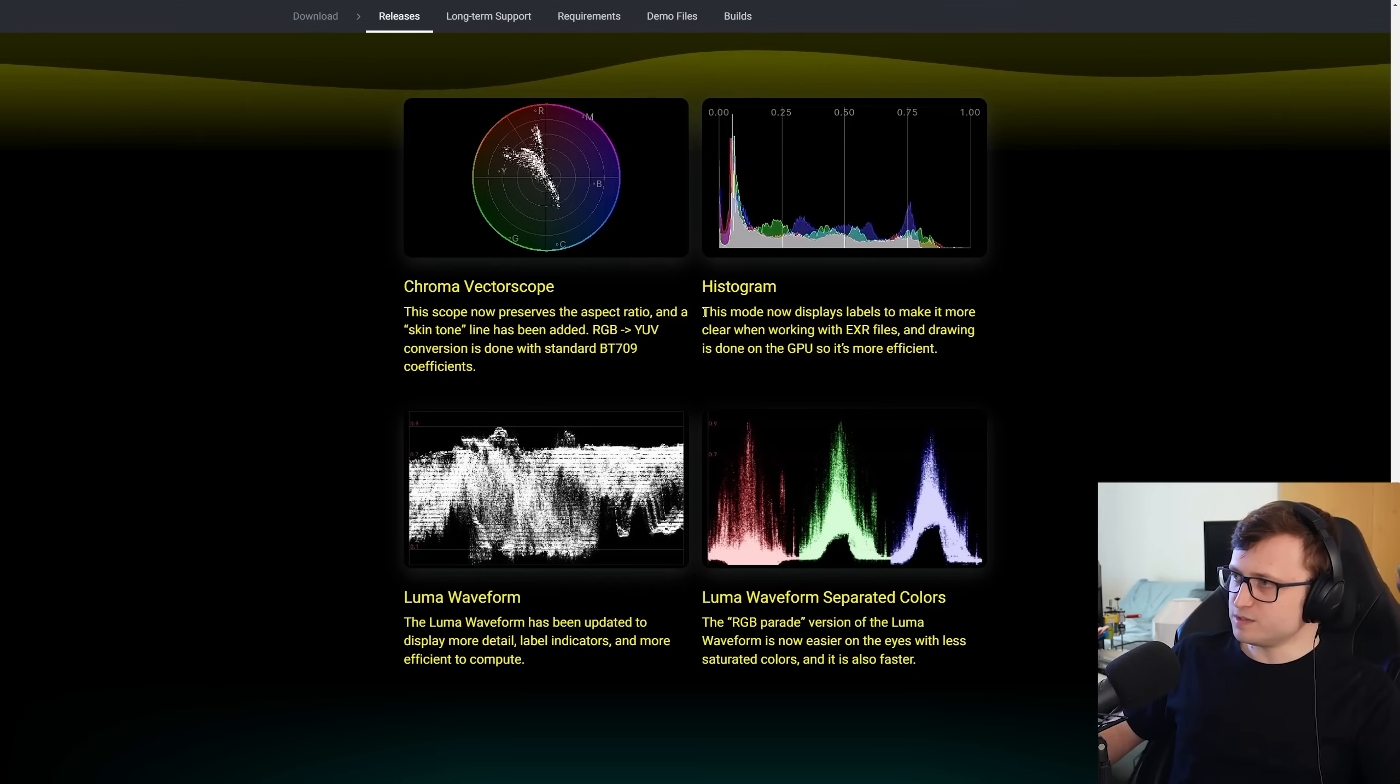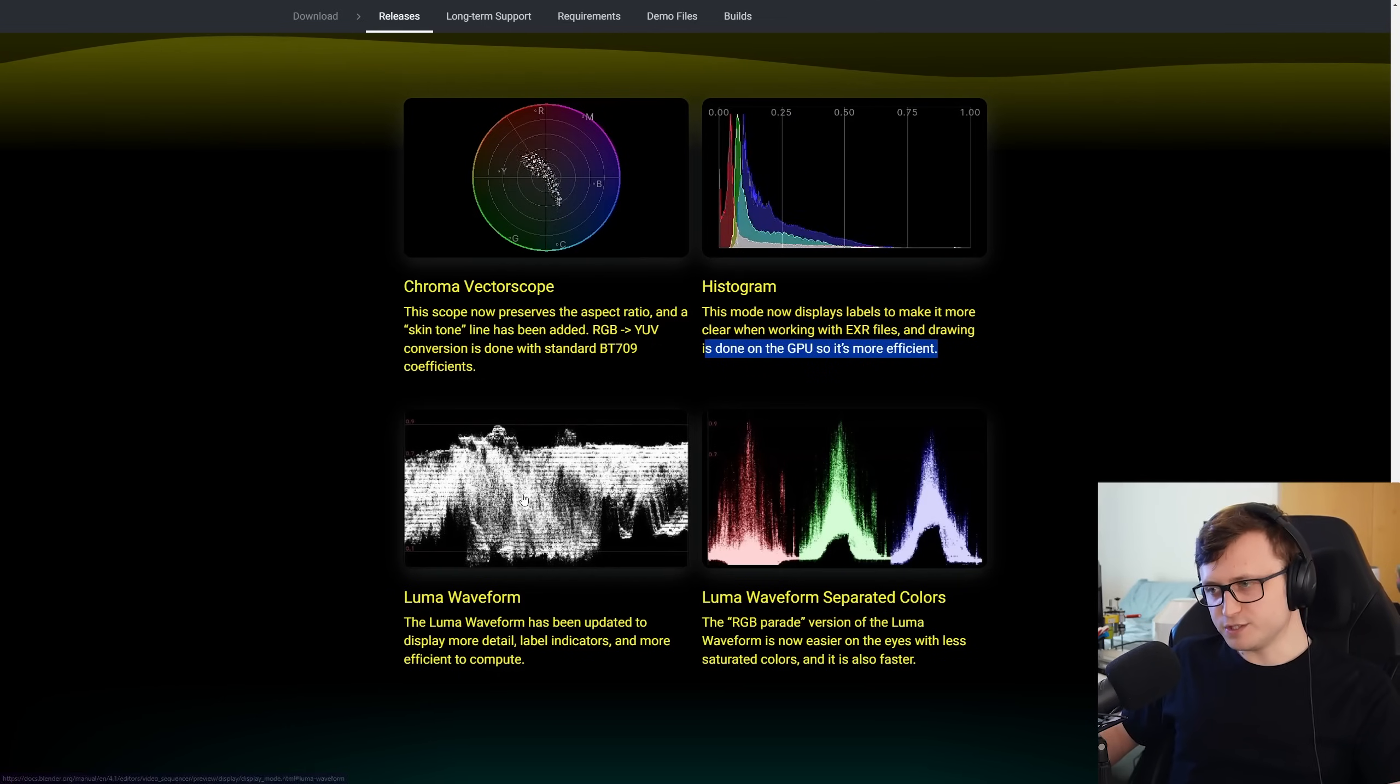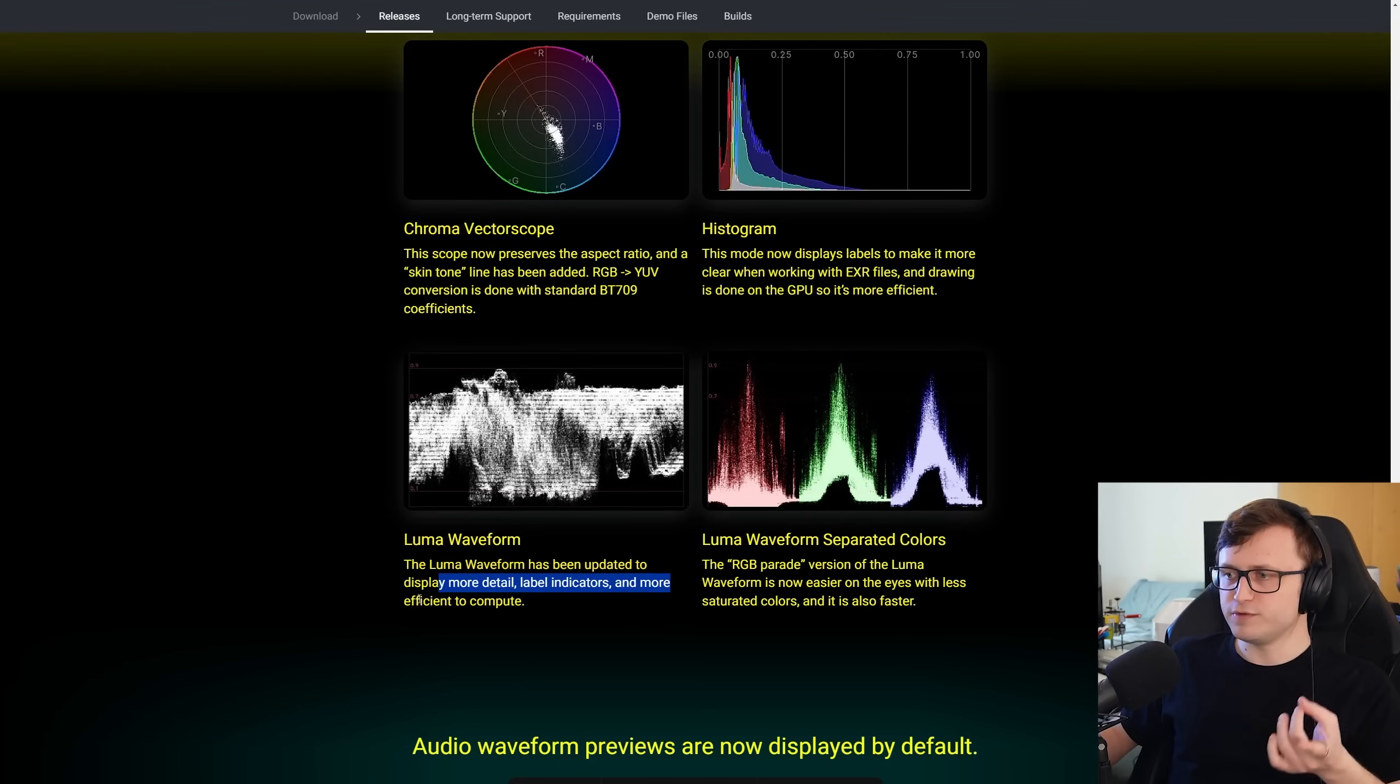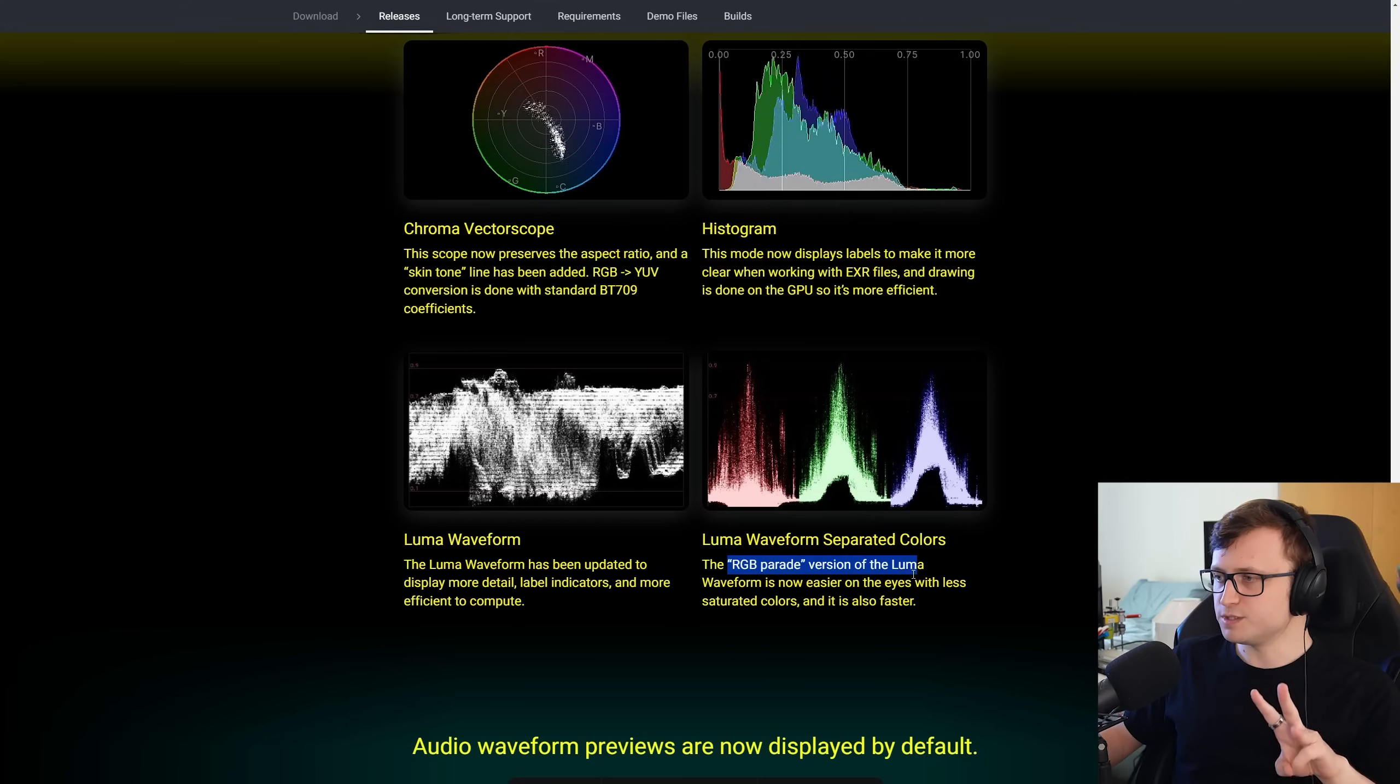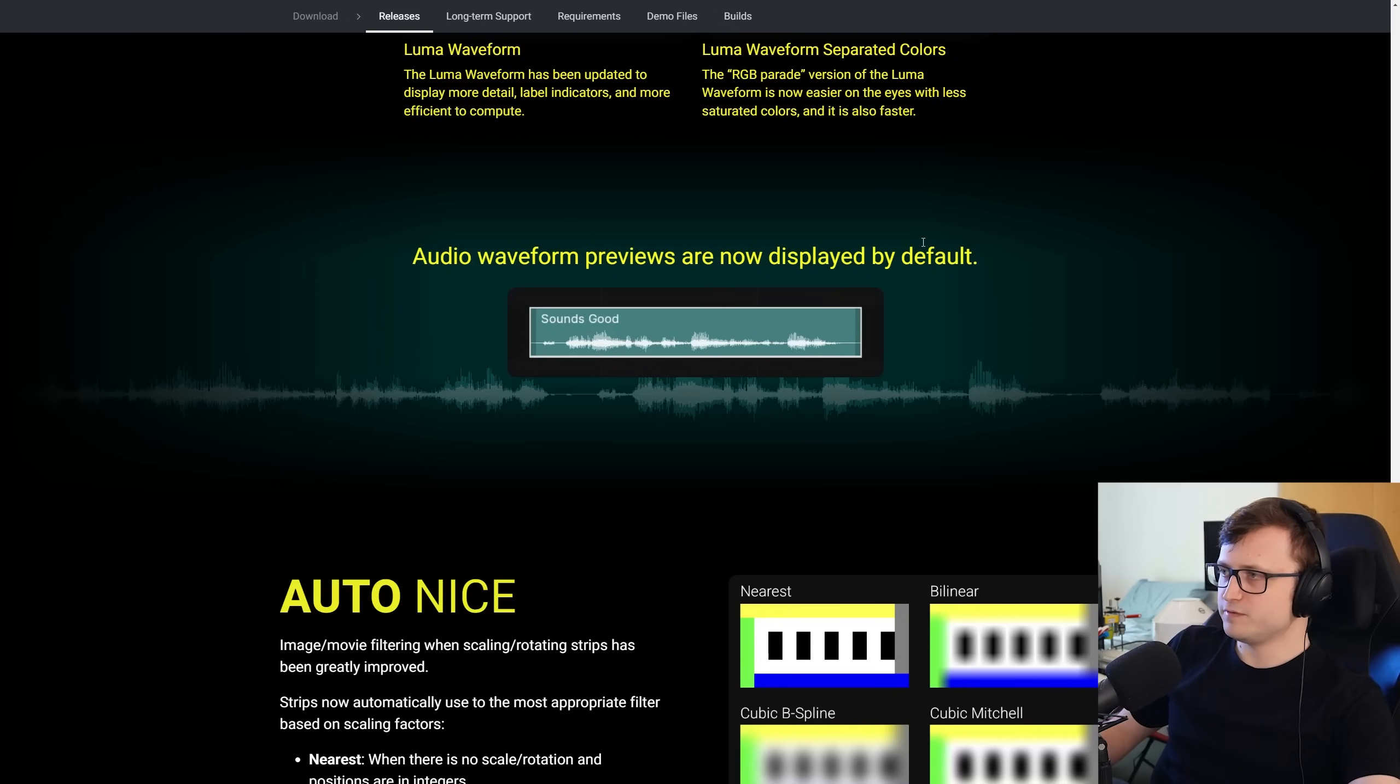Histogram, this mode now displays labels to make it more clear when working with EXR files and drawing is done on the GPU. So it's more efficient. Luma waveform. The Luma waveform has been updated to display more detail, label indicators, and more efficient to compute. And for the Luma waveform separated colors, the RGB parade version is now easier on the eyes with less saturated colors and is also faster.